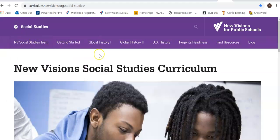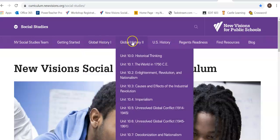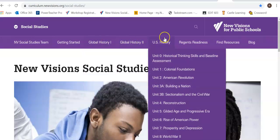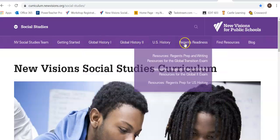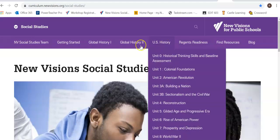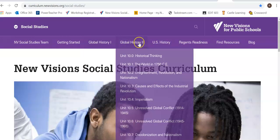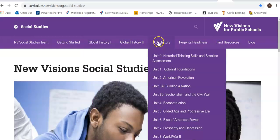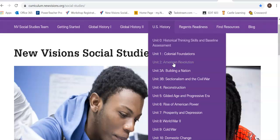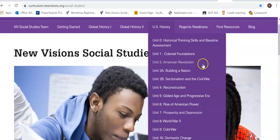I love the Social Studies section. It has Global I, Global II, U.S. History, and Regents Readiness. What's nice is it has all the different units that your Social Studies class would probably have. For U.S. History, it has Colonial America, American Revolution, Building a Nation, Sectionalism, and so on.